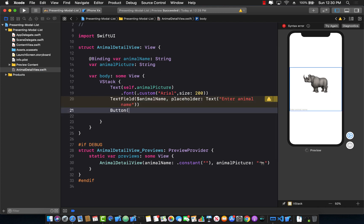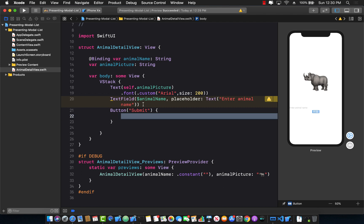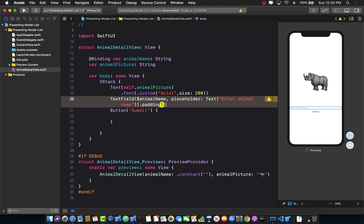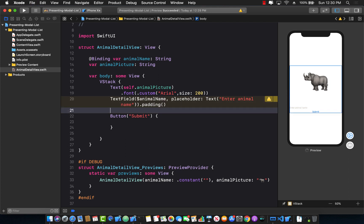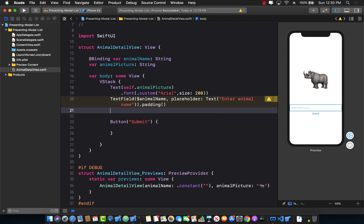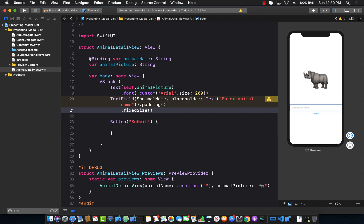So let's go to the animal detail view and add a button. Button, which we can say submit, which can be a text view, or not a text view. Sorry, this is the actual submit button command. Let's add some padding to our text field. And you can also say fixed size so that it is aligned to the center.